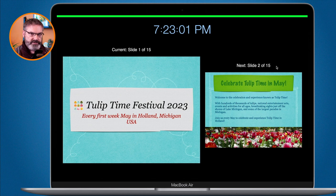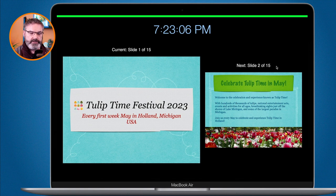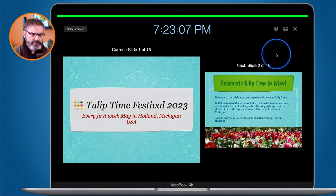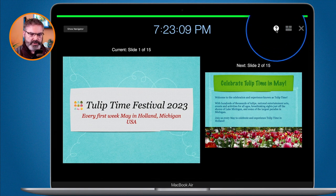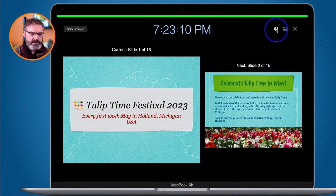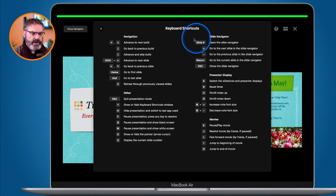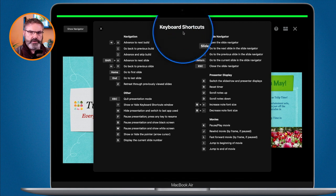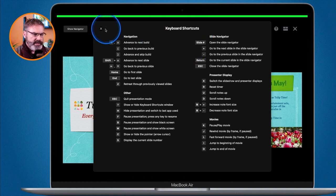When you're giving the presentation you can use keyboard shortcuts. To see them, just go up to the question mark and when you click on it you can see all of the keyboard shortcuts. To remove the shortcuts panel, just click the X and it moves it out of the way.